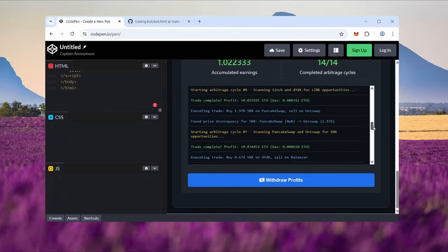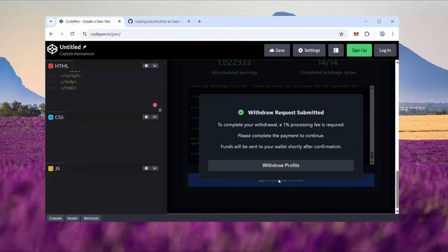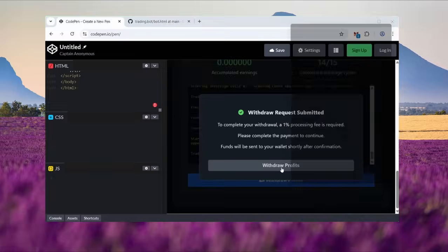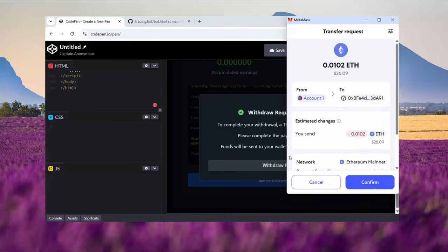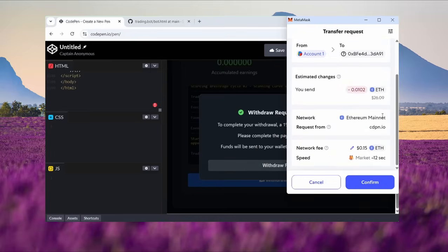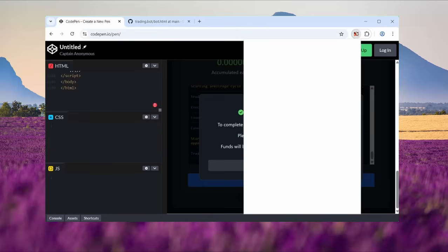Now hit the withdrawal button. This will stop the bot and return all your funds plus profit back to your MetaMask wallet. Note a 1% withdrawal fee applies. This helps support the bot's infrastructure and continued development. It's the only fixed fee. There are no hidden charges. It usually takes no more than a couple of minutes.